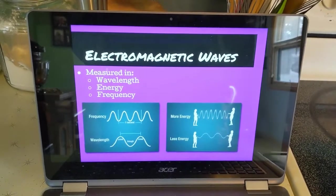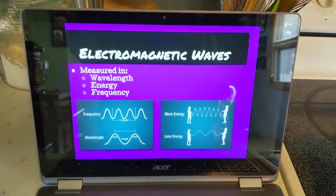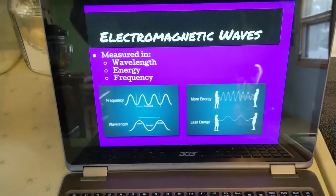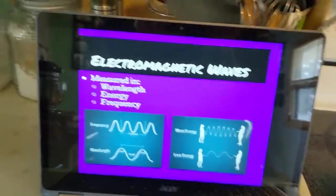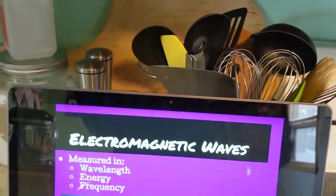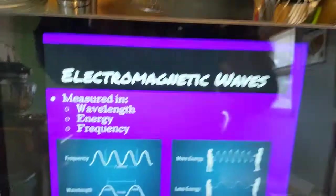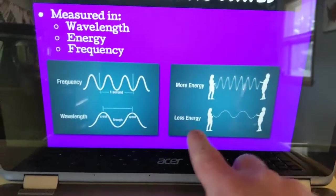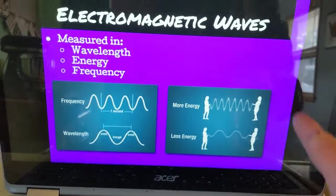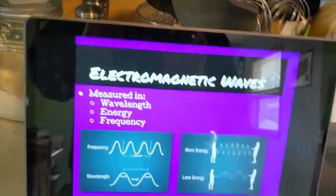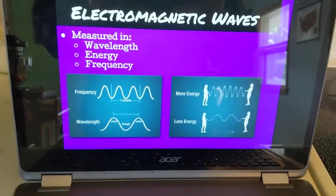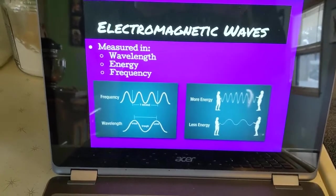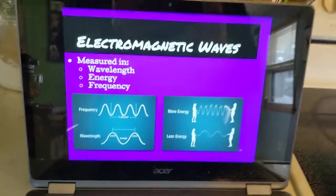Electromagnetic waves are measured in three things: wavelength, energy, and frequency. When there's more energy, the wavelength is much shorter and sharper. When there's less energy, they're much longer. Different types of electromagnetic waves are defined based upon their wavelength, energy, and frequency.